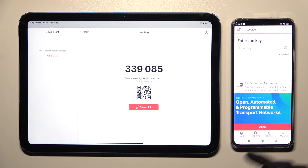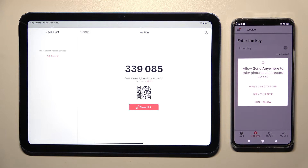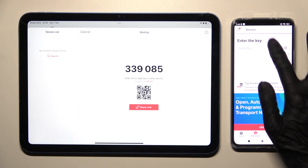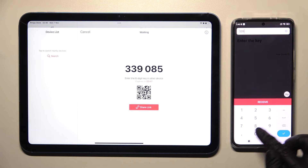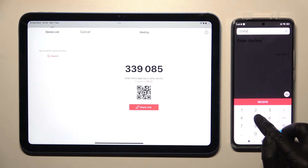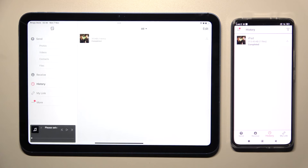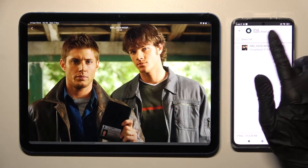We can scan the QR code by tapping on the scanning icon, choosing the app or only this time, and pointing our device's camera at the code. Or we can input the key over here and tap on the receive button. In a matter of seconds, as you can see, my picture was successfully transferred.